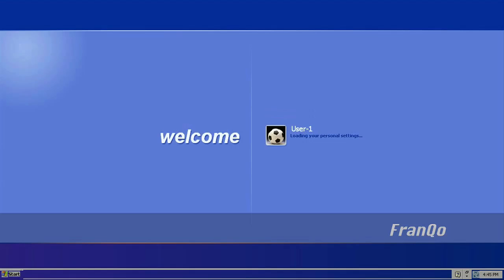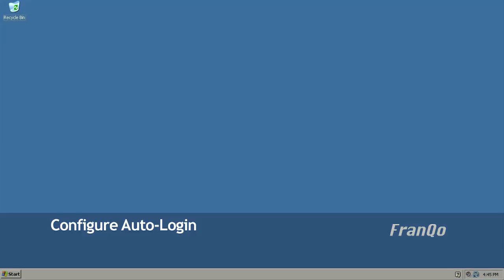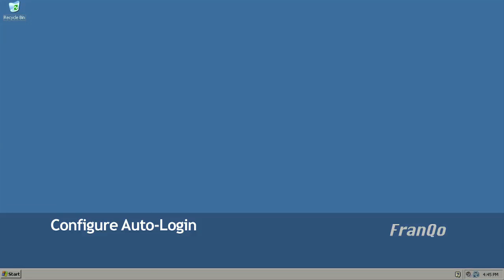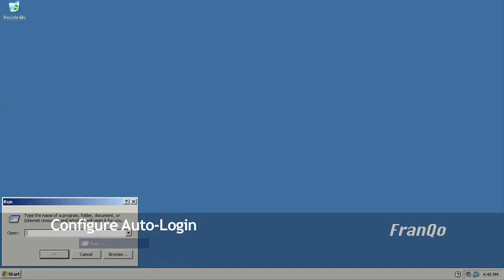And now I'm going to set the user-1 account to automatically log in every time the computer is restarted or powered on. So I go to start, go to run,